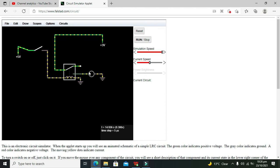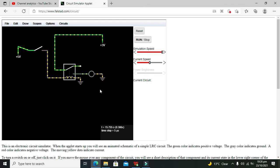So hopefully you got the concept regarding how to use the relay within the fasted.com online simulator. So don't forget to subscribe and thanks for visiting our channel.